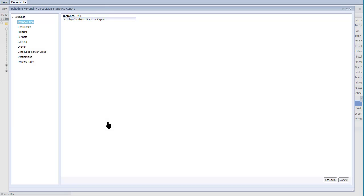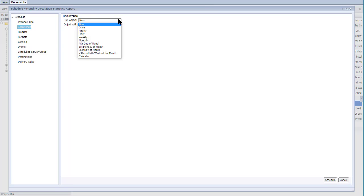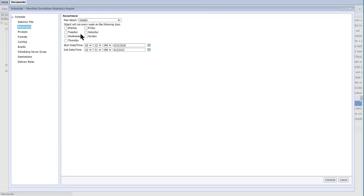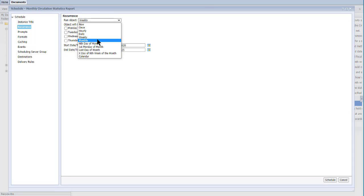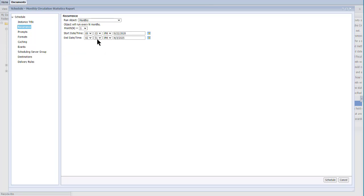For the instance title, I can type a new title or accept the default. Recurrence is when you want the report to run. The options change depending on the frequency you select — for example, if you select weekly, you would select which day of the week you want the report to run. For this example, I'll select monthly, then select how often I want the report to run: every month, every three months, and so on. For this example, I'll select the default of every one month.